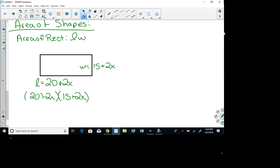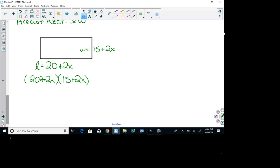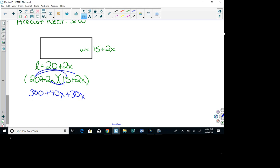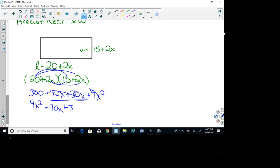Now I'm foiling since each factor has two terms. First: 20 times 15 is 300. Outside: 20 times 2x is 40x. Inside: 2x times 15 is 30x. Last: 2x times 2x is 4x squared. Write in standard form with the largest degree first: 4x squared. The like terms 40x and 30x combine to give 70x. And then 300. So the area is 4x² + 70x + 300.